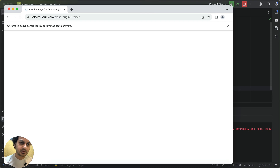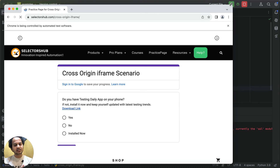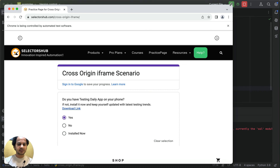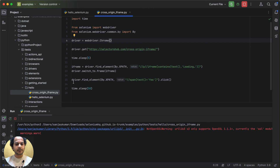First we switch inside the iframe, then we perform the action on the element. Handling cross-origin iframes in Selenium Python or Selenium Java is pretty much the same as handling a same-origin iframe. We wait five seconds before switching so the page loads properly in the DOM, and then it performs the click on the yes element — very simple and straightforward, nothing extra needed.